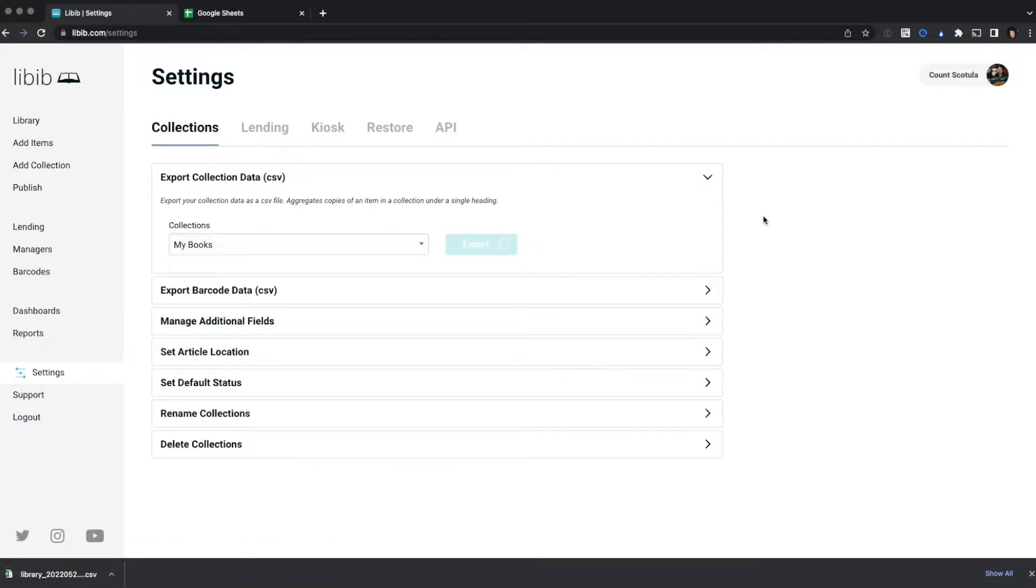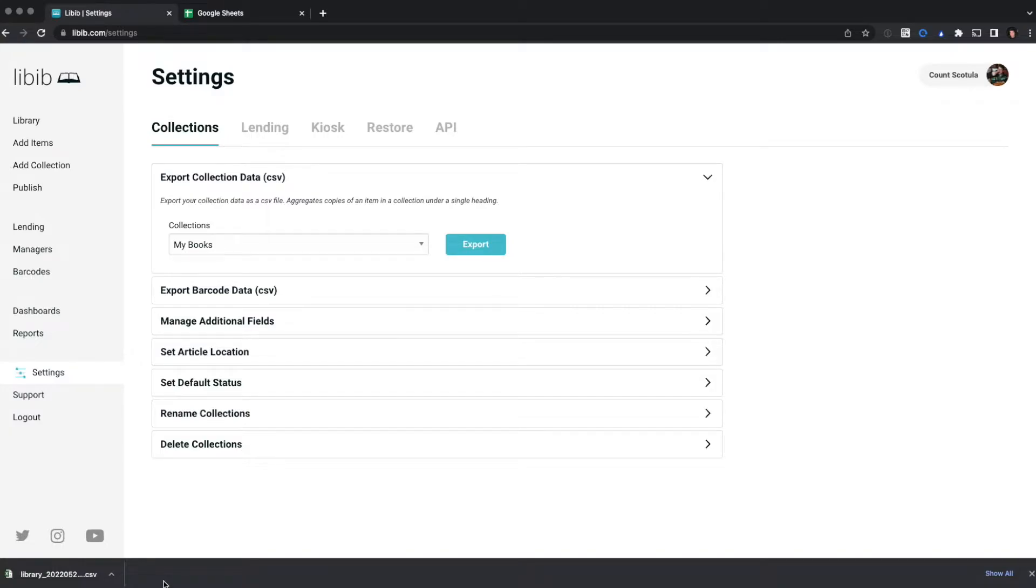It should download a CSV file. CSVs can be opened in spreadsheet software or other third-party applications. Depending on the browser you're using, the file may go to a different location. Mine conveniently goes down here in the bottom left corner.